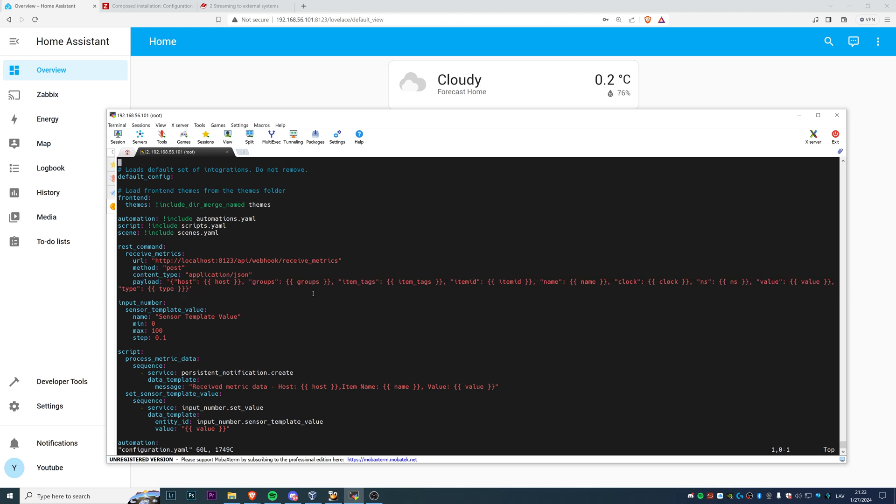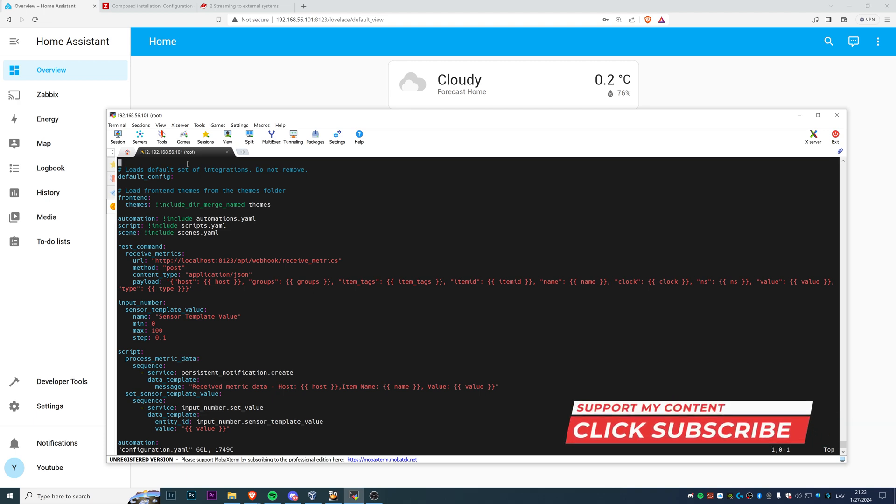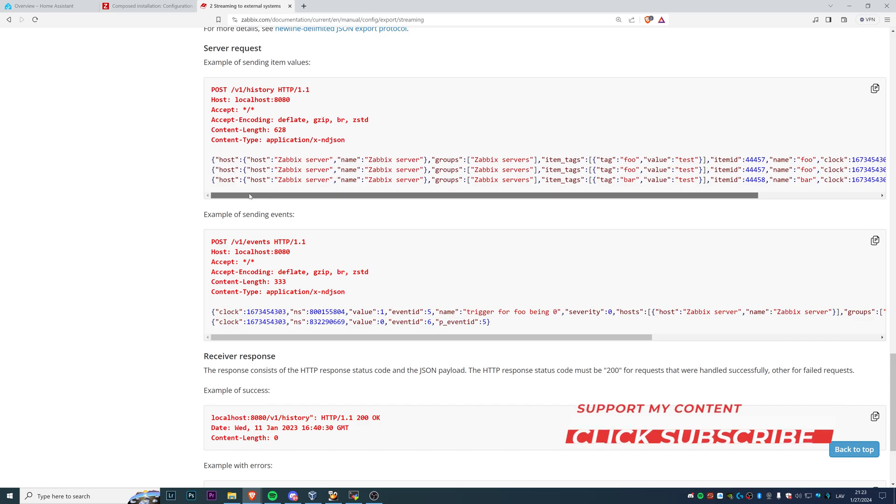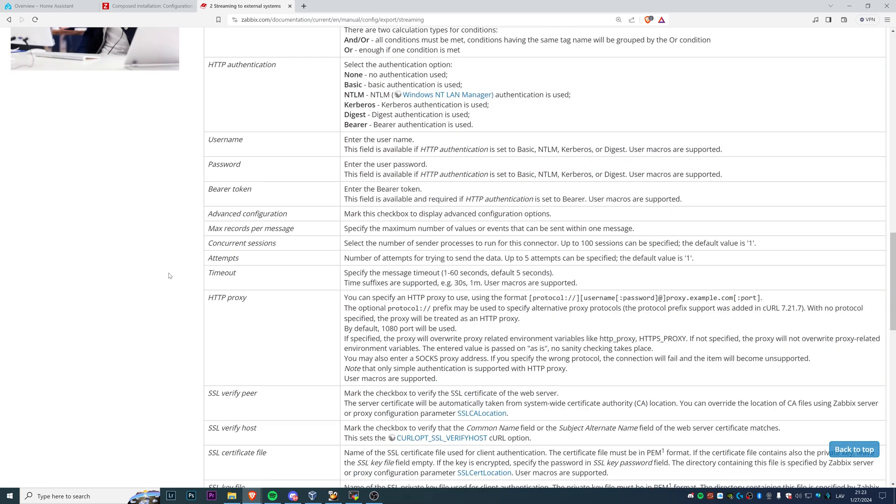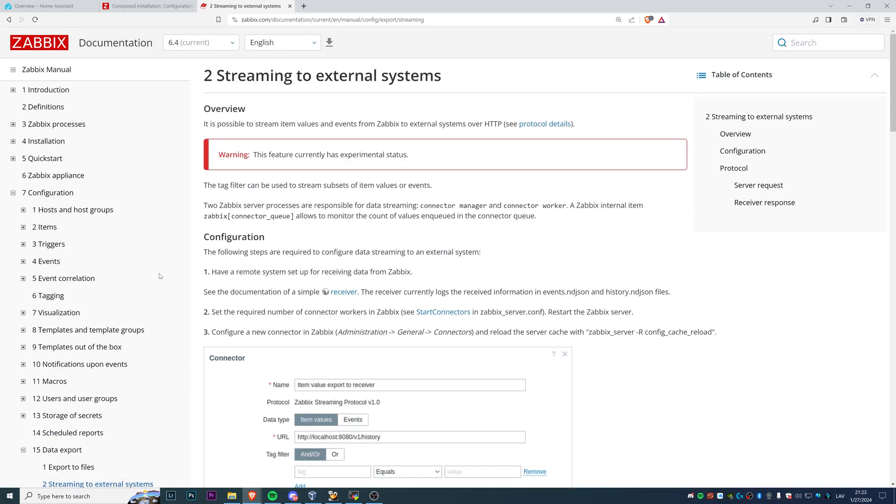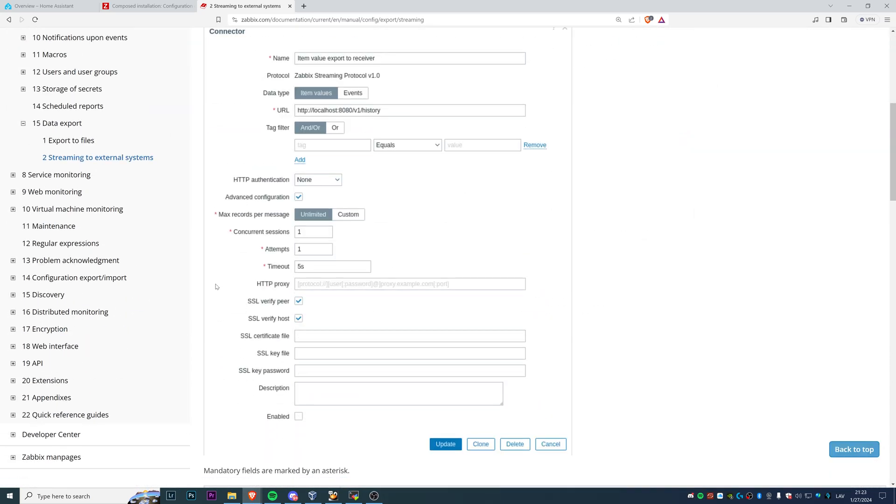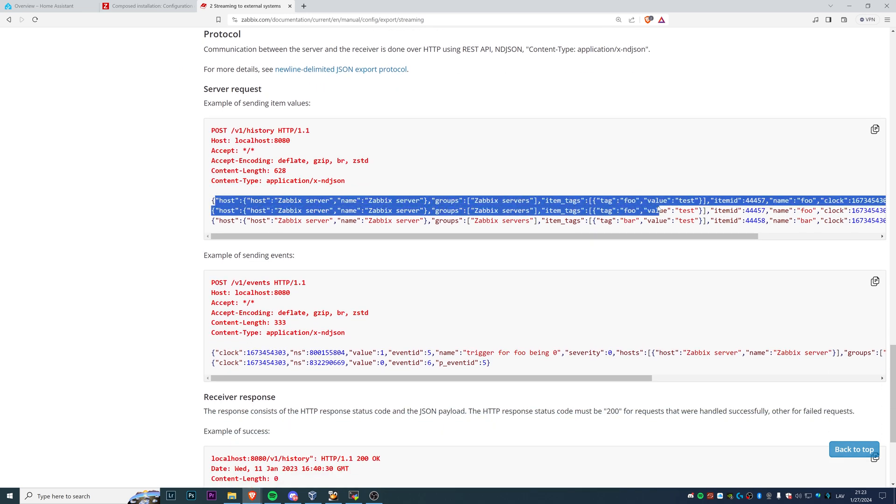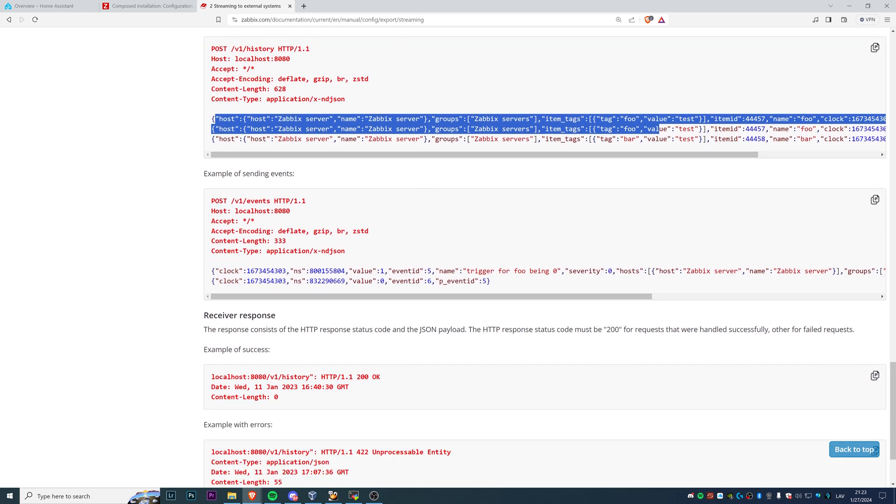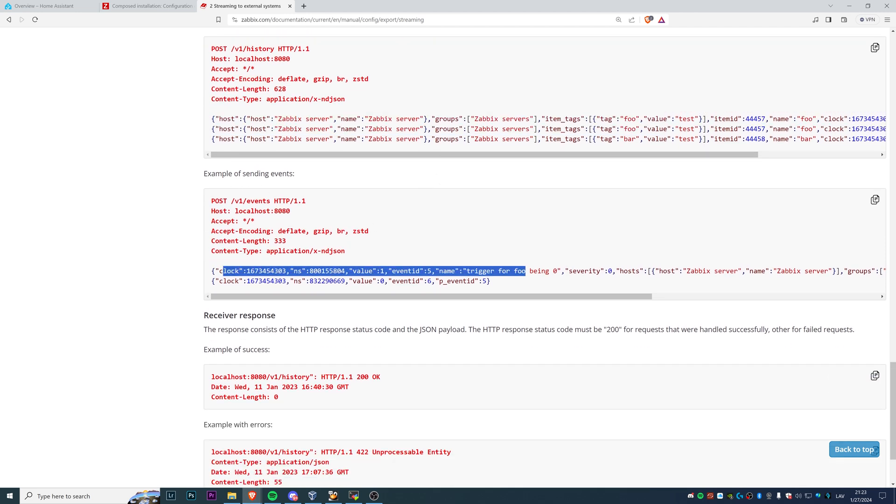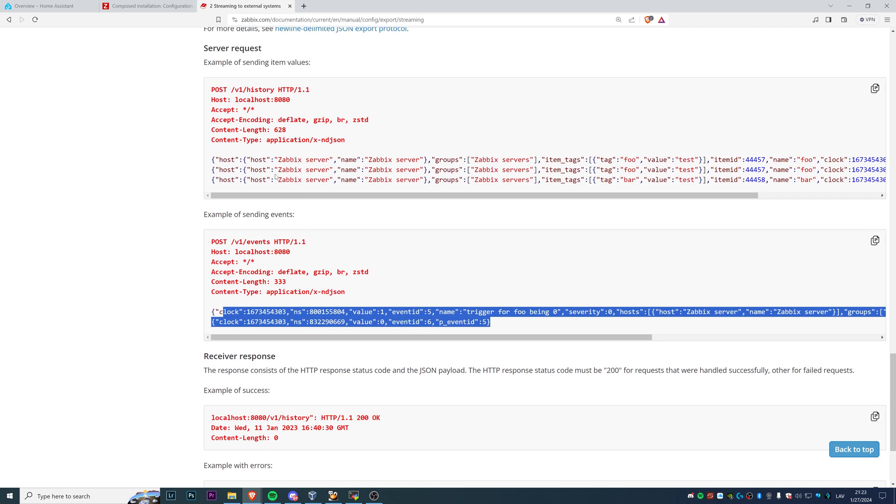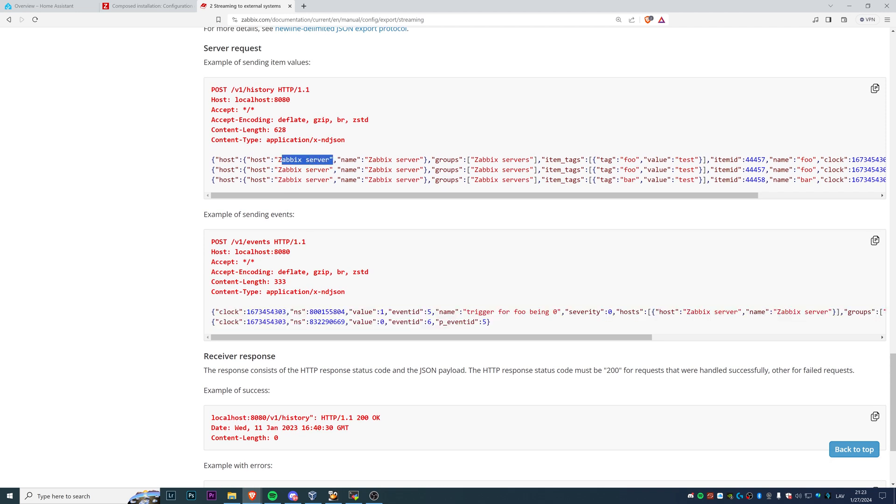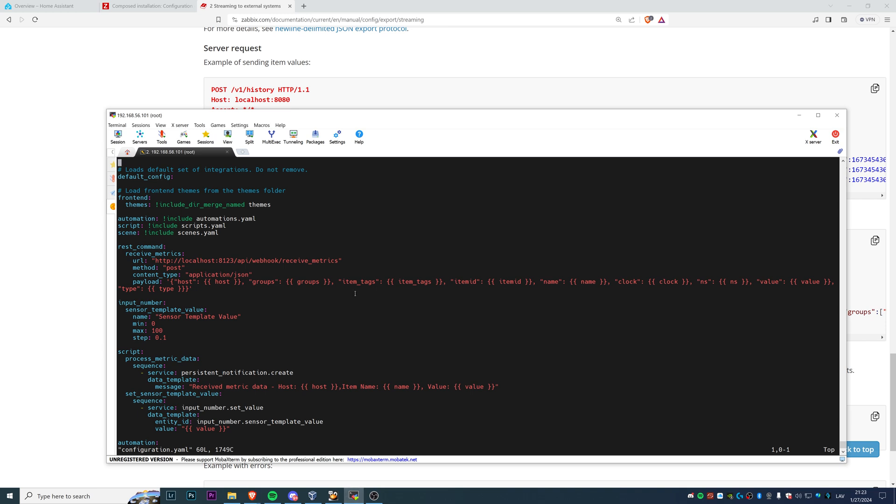You probably could wonder, but how do I know what the payload is? And there is nothing difficult. The only thing that you need to do is open the documentation of Zabbix which explains how the streaming to external systems work. And you can find both examples. First of all, the payload for sending the history data, that's what I have in my example, and the second example of sending the events. So the only thing that will be different is the payload. And as you can see, like Zabbix server, group Zabbix server, the item tags, item ID, you need to replace all of these values with a variable like host, groups, item tags, and so on.